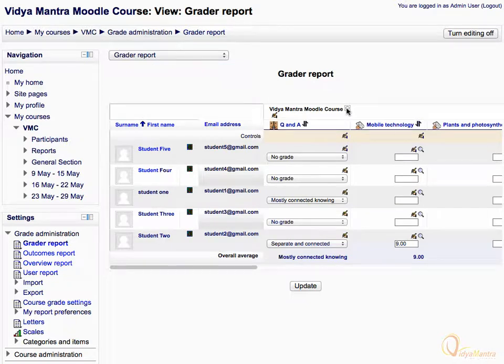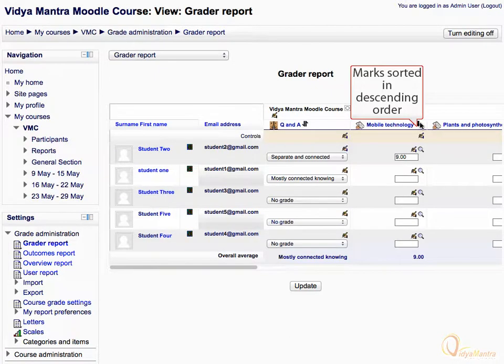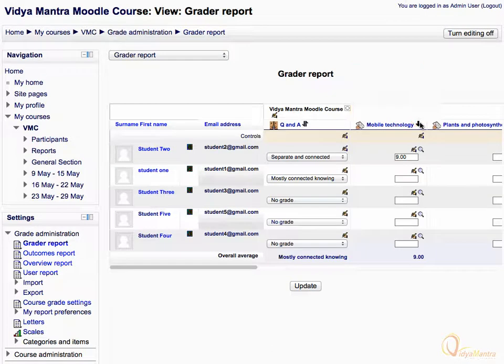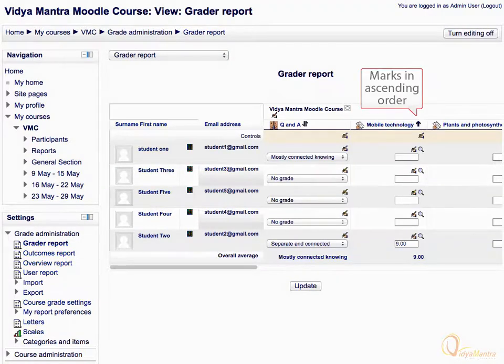By clicking the up-down icon beside any activity, you can sort it in ascending or descending order. Now click the up-down icon beside Mobile Technology Assignment. You can see that marks are sorted in ascending order from top to bottom. Click the icon again to sort them in descending order.